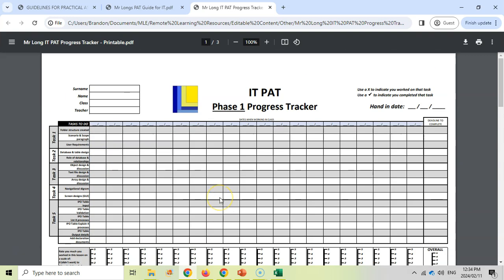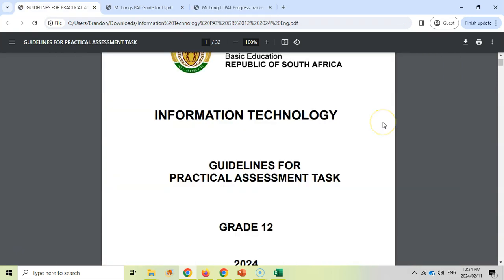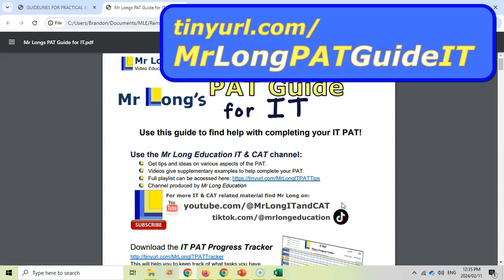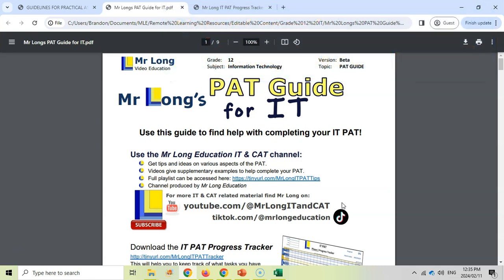So there you go. Those are the documents that I suggest that you use to help you with your PAT. Make sure you've got your PAT document, make sure you've got the PAT guide—remember you can download it at tinyurl.com/MrLongPATGuideIT—and then your progress tracker. Make sure that you've got those documents so that they can help you when you get started with your PAT. Good luck everyone, and I hope you get to showcase all your wonderful skills that you've learned in IT. Good luck for the PAT.